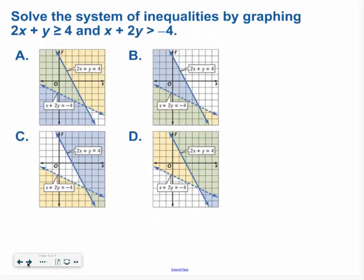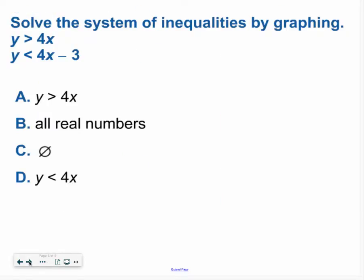Go ahead and try this one on your own and see how you do. Hopefully you ended up with graph D for your answer. Go ahead and try another one — hopefully you said no solution or null.